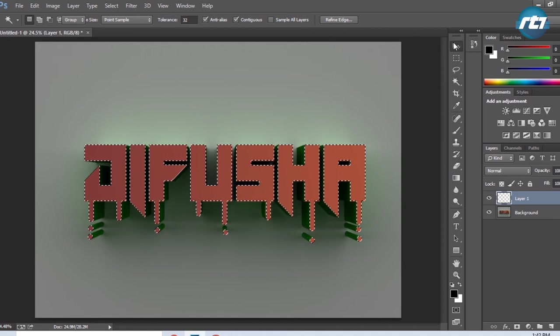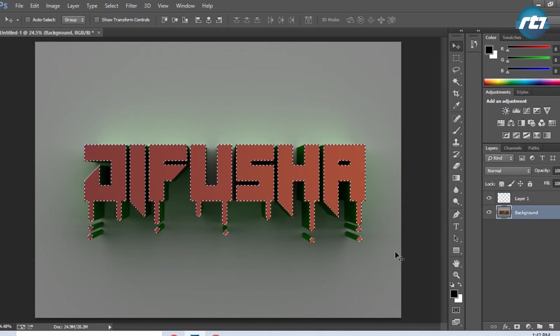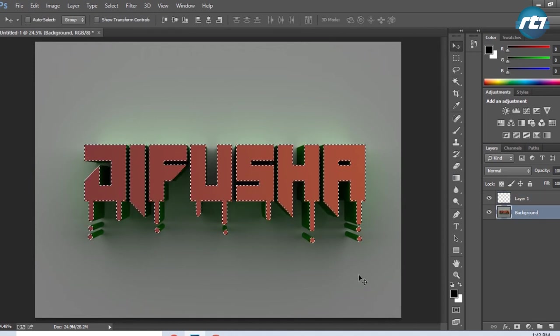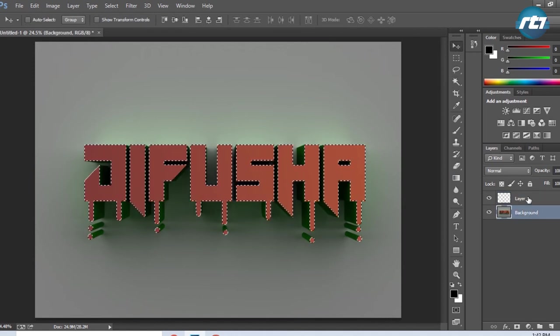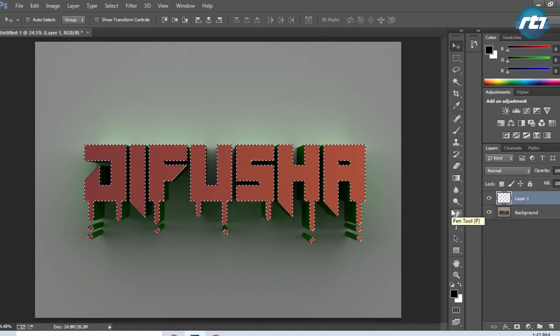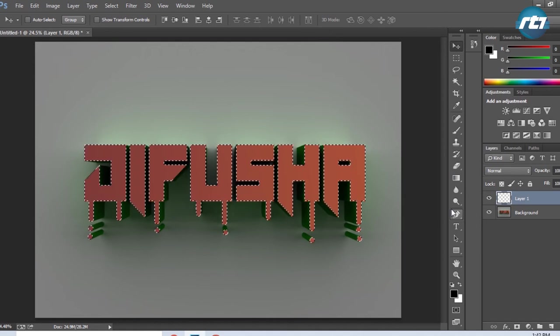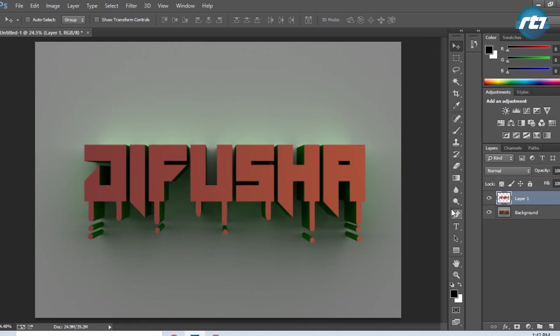Then I will create a new layer, select the background, and press Ctrl+C to copy. I need to press Ctrl+Shift+V to paste. If I press only Ctrl+V, it will place the text anywhere in the layout, but I want it placed exactly where I copied it.